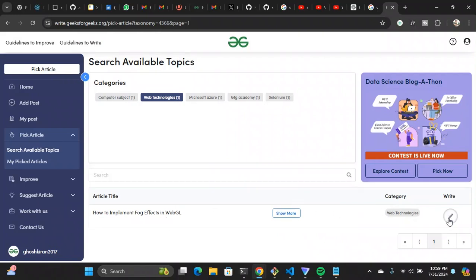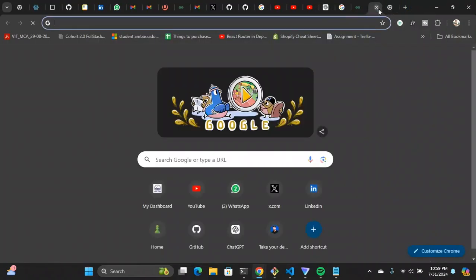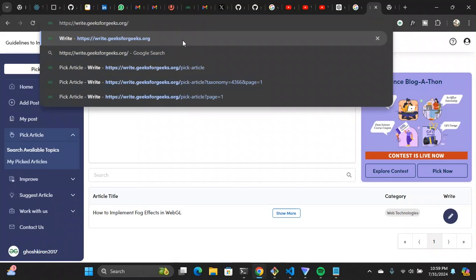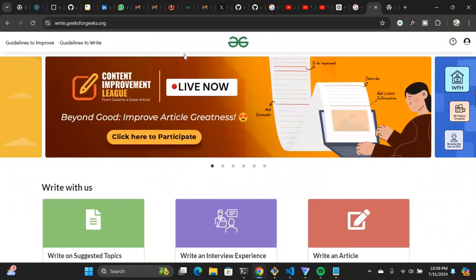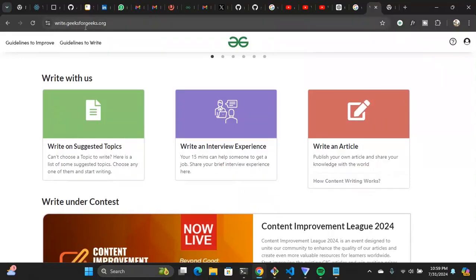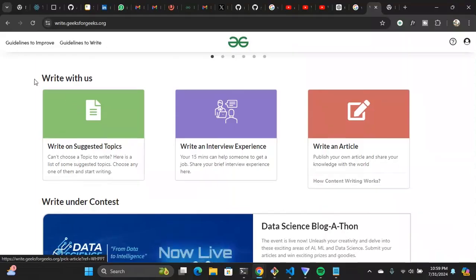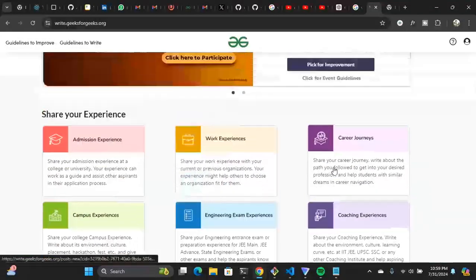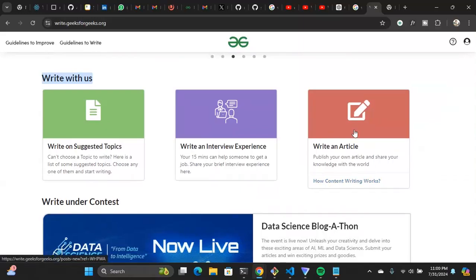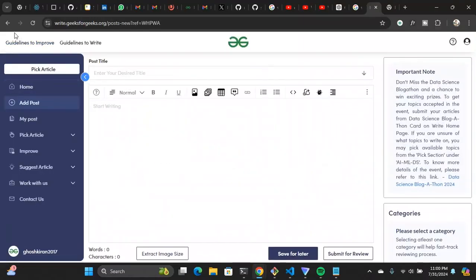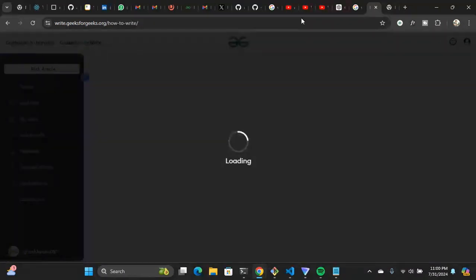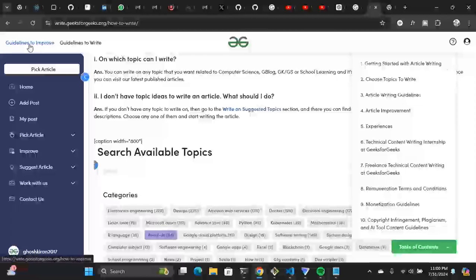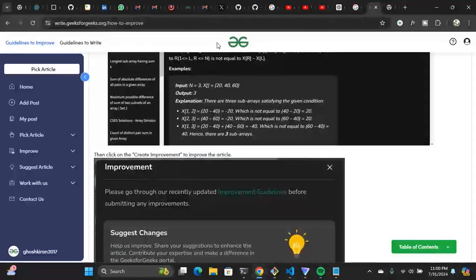Let me show you the GeeksForGeeks guidelines first. I don't want to read them out because you can do it yourself — no one should make a video just to read out guidelines. If you go to write.geeksforgeeks.org you can see all the guidelines: 'Write on such topics,' 'Write an article,' and all the topics you can write on. If you click on 'Guidelines to write,' you'll see what to follow, and if you click 'Guidelines to improve,' you'll see those as well.